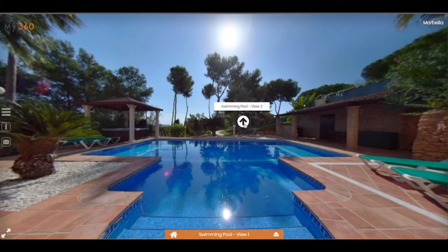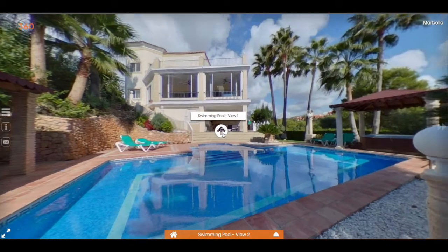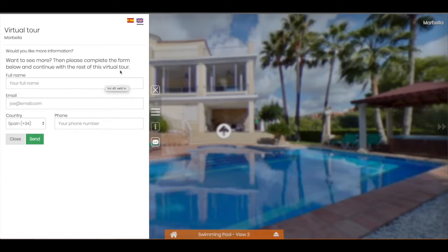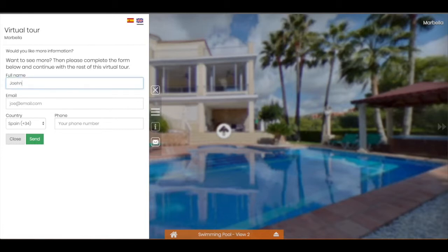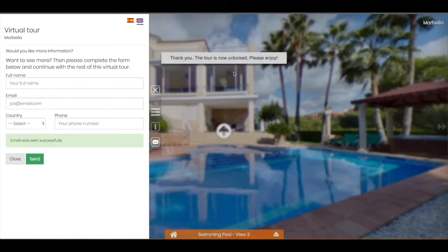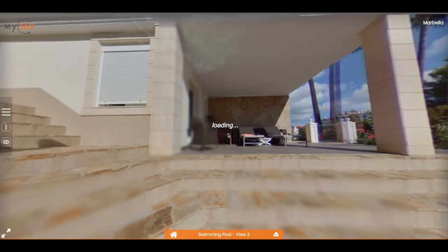We've set it to 2, which means that the user can click twice before the pop-up comes up asking for their details. The tour is now locked — even if the user closes it, they cannot continue; all the scenes and hotspots are disabled until they provide their details. Once we fill in the details and submit, it's been successfully sent and received, the tour is unlocked again and the user can continue.